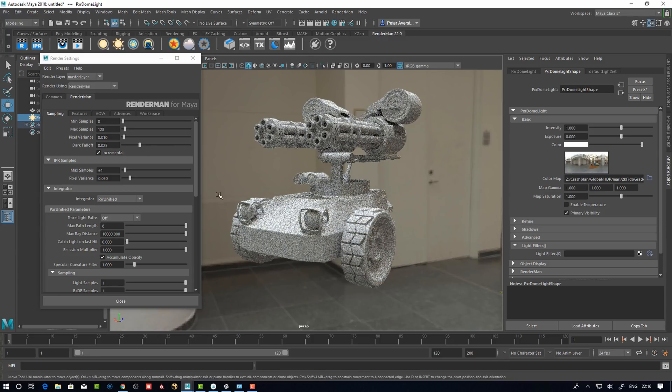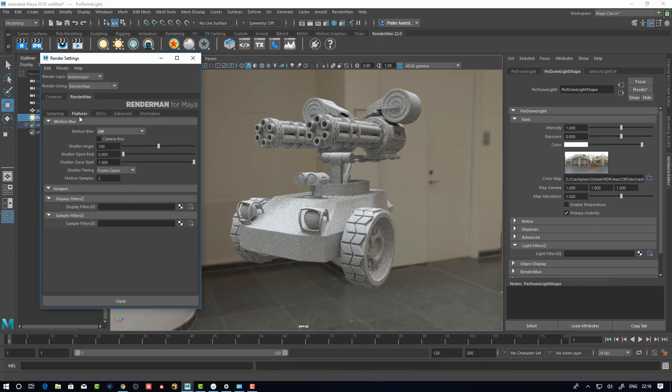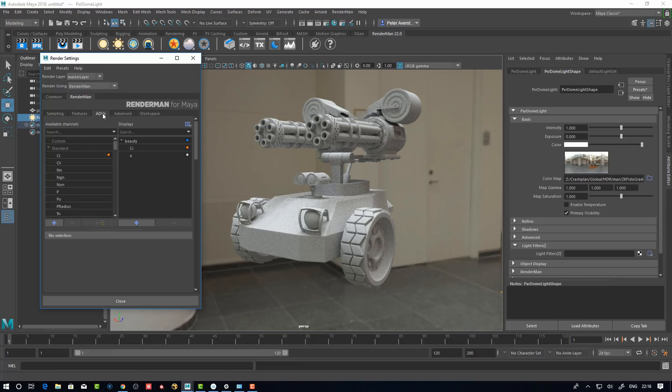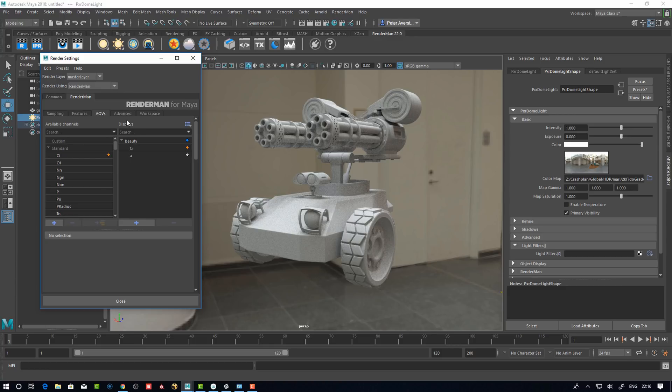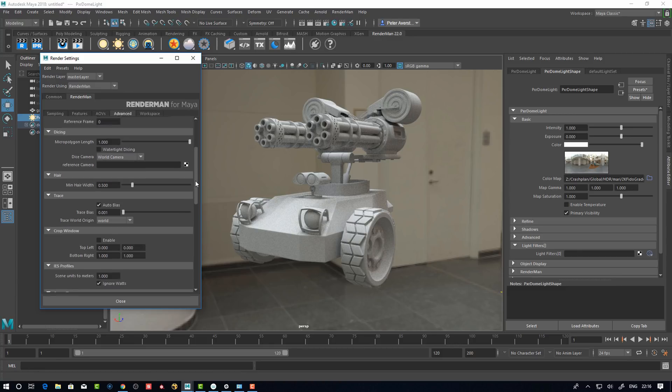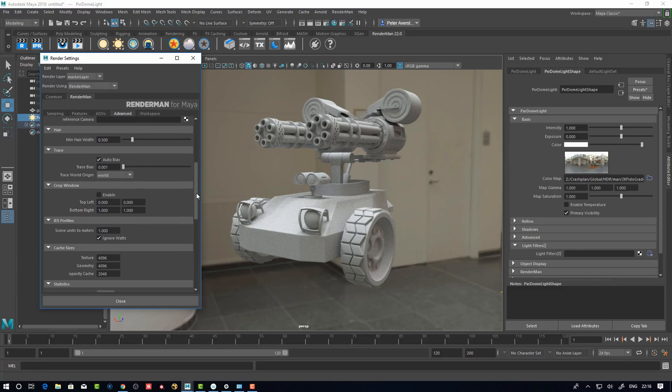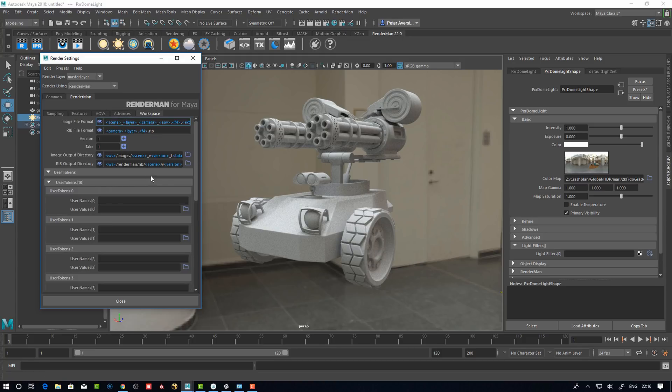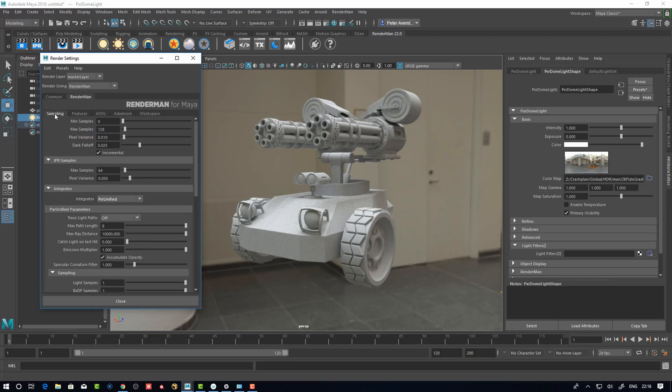Here we see features. Motion blur - this is the new settings. They changed this quite considerably so that's going to be interesting. Advanced - most of it is just before. Workspace here, here it looks totally different.